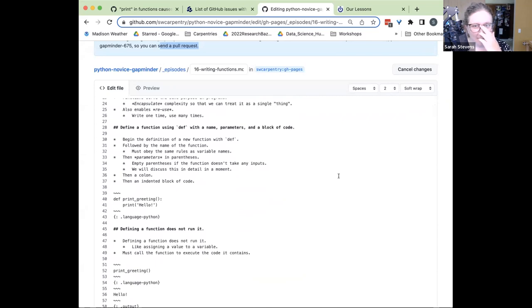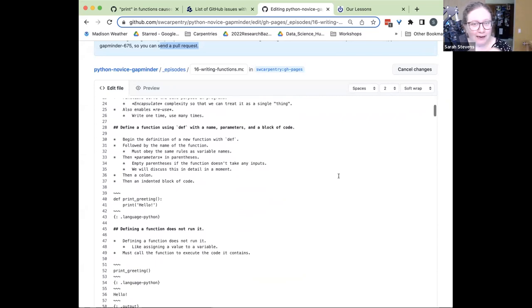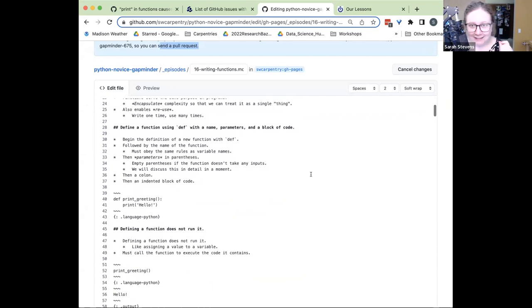Thank you, Jian. I did not notice that I had a fork already. So it might have had to click a button to create my own copy on my account if I hadn't already had one. I must have edited this lesson in the past and forgotten about it.